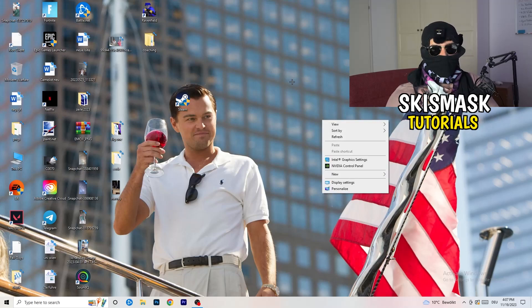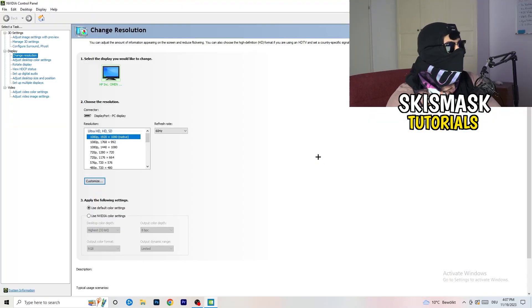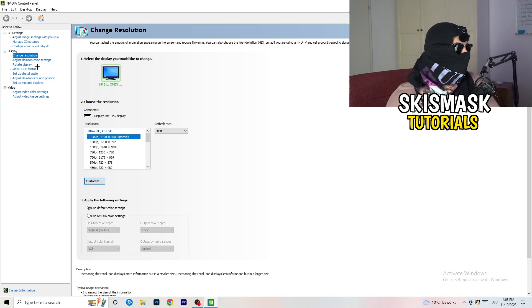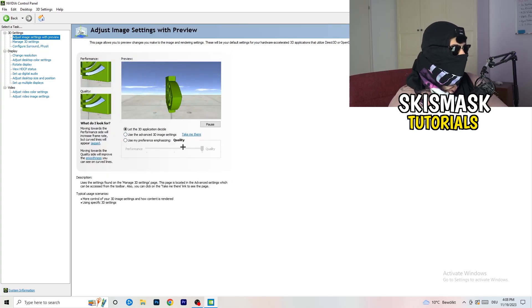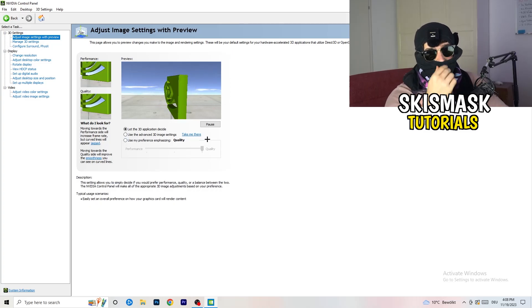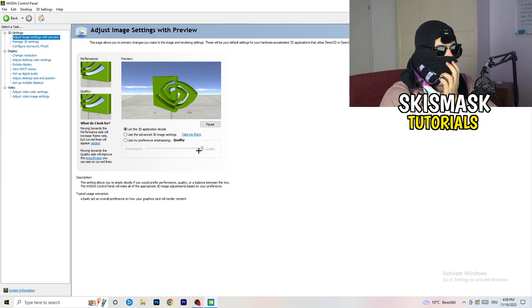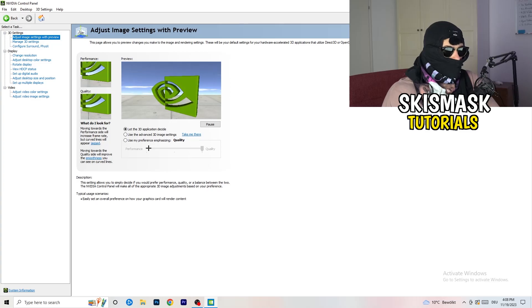Right-click on your desktop and open Nvidia Control Panel. Go to 3D Settings on the left and click Adjust Image Settings with Preview. You'll see a slider — I'm using Quality, but if you want to increase performance, reduce FPS drops, and increase your framerate, drag the slider back toward Performance.